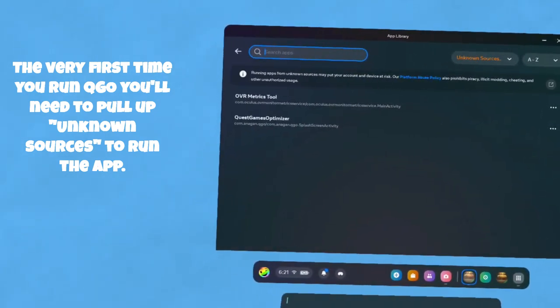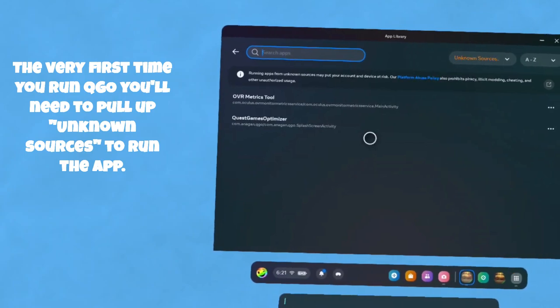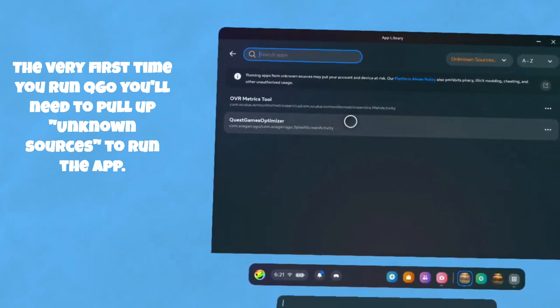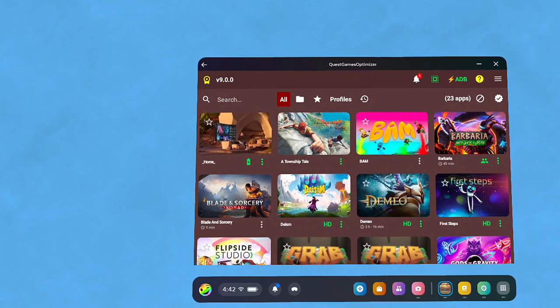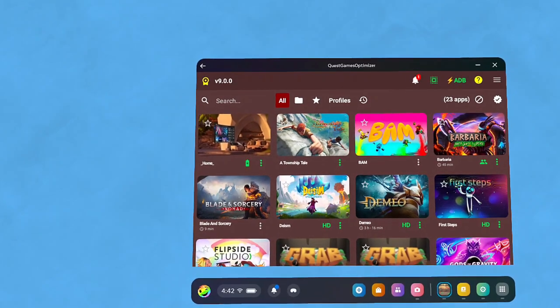Go ahead and start Quest Games Optimizer. The first time it starts after you power up, you have to check always allow on network. That'll let it run until you power down your headset, and you'll be good to go from there.